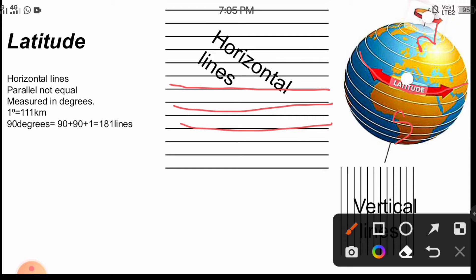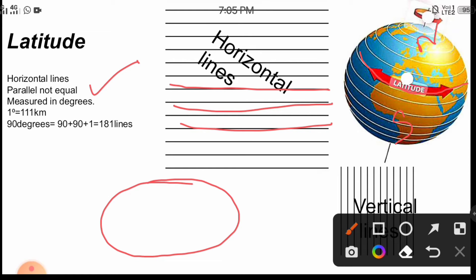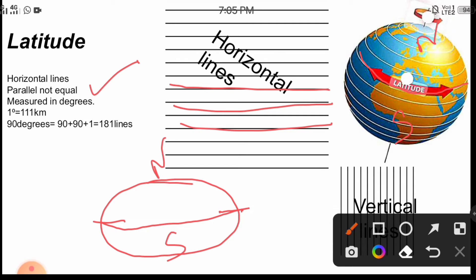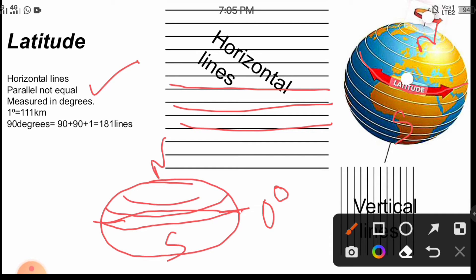Latitudes are parallel lines — remember, parallel, not equal. Our earth is not a perfect sphere; it is flattened at the north and south poles and bulges in the middle. For this reason, the center line, that is the equator line, is regarded as the largest latitudinal circle. The value of the equator is zero degrees, and all lines above and below it decrease towards the poles — so they are not equal, but parallel.